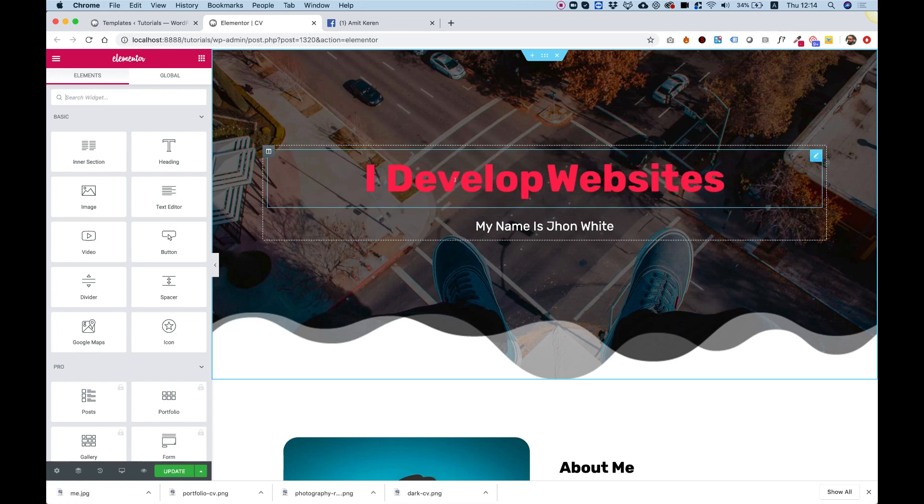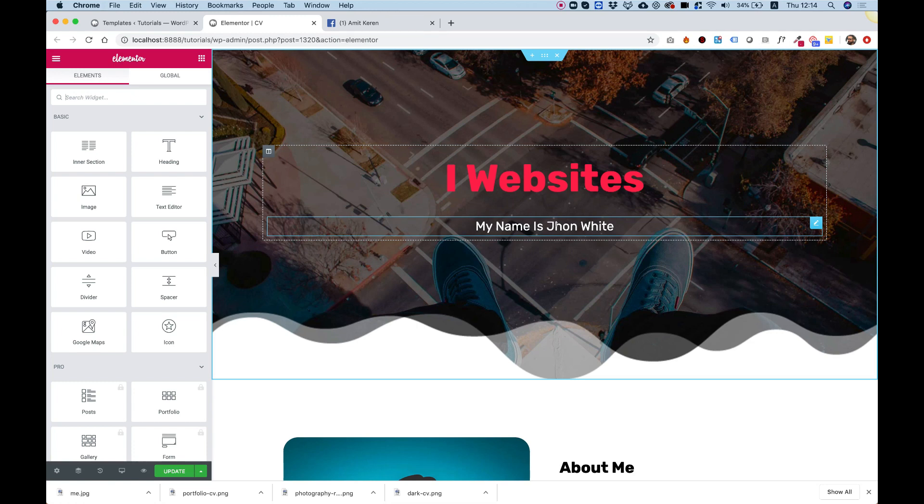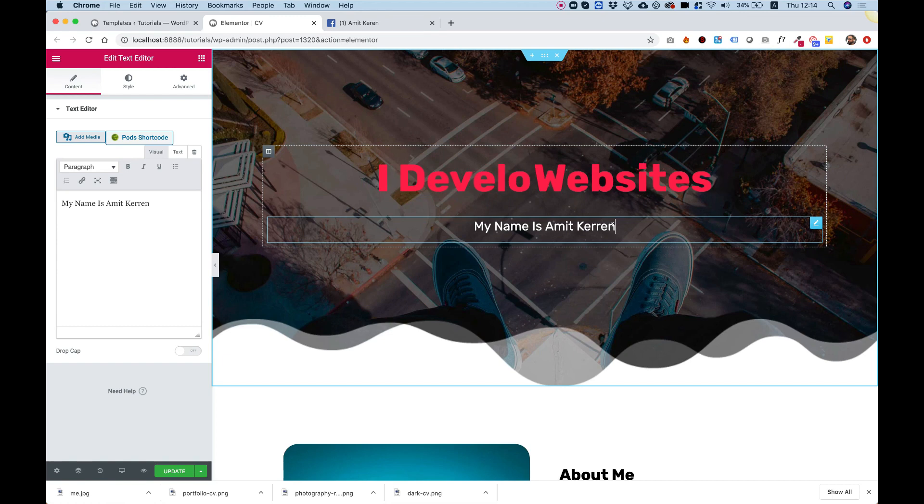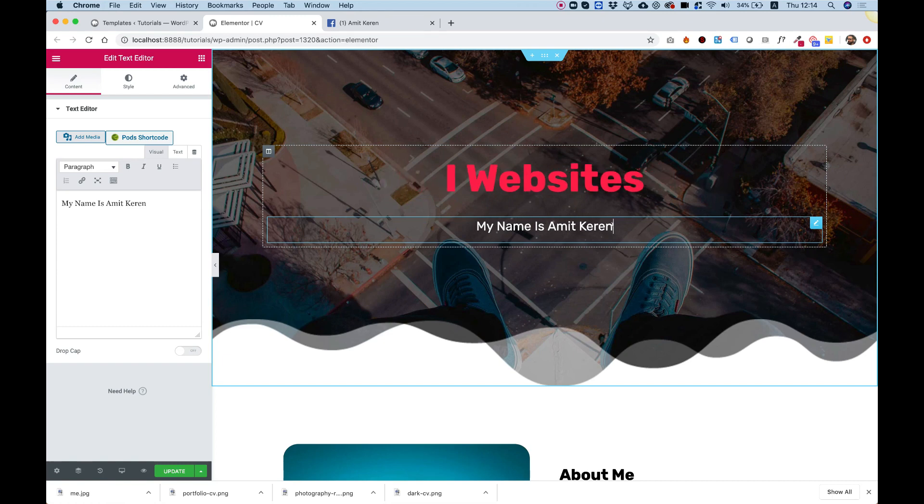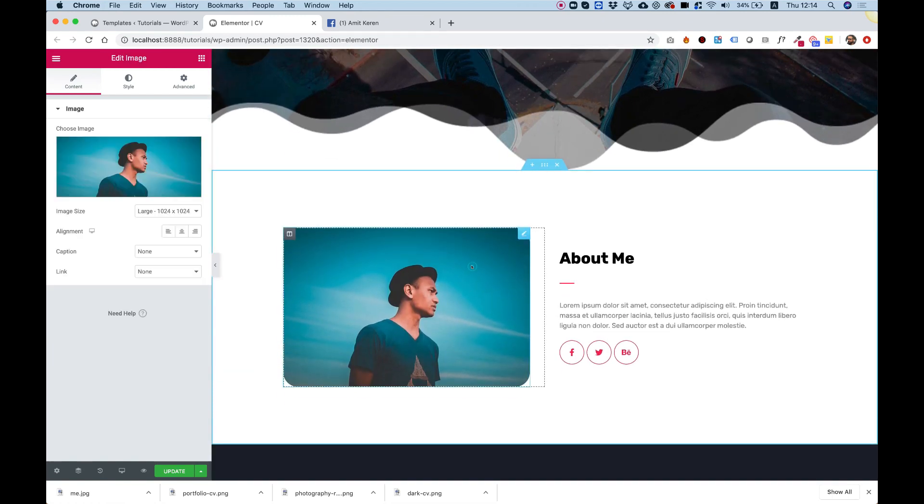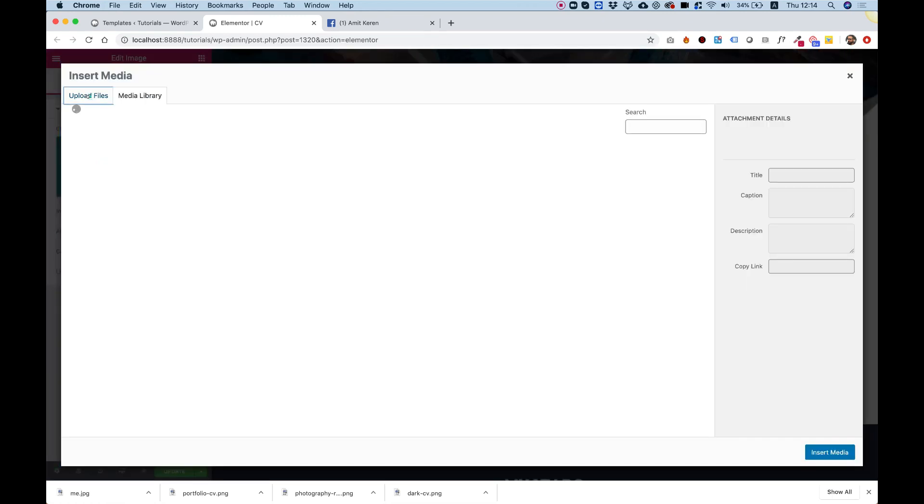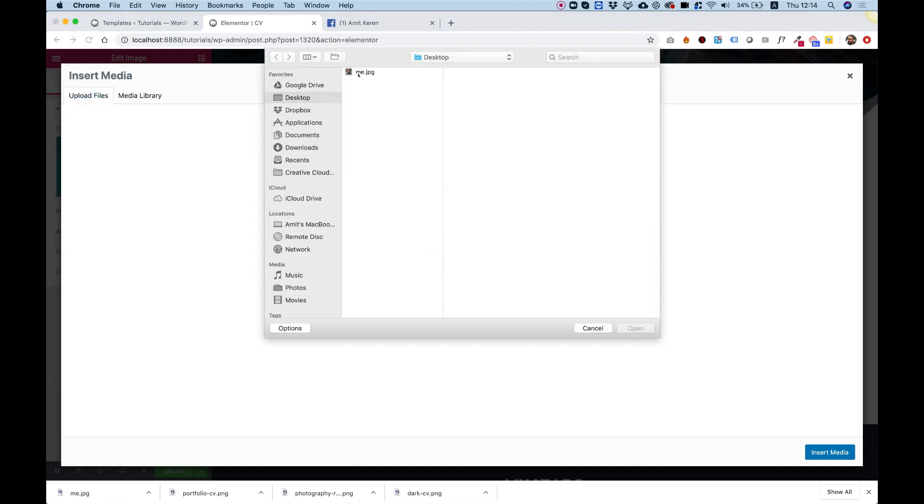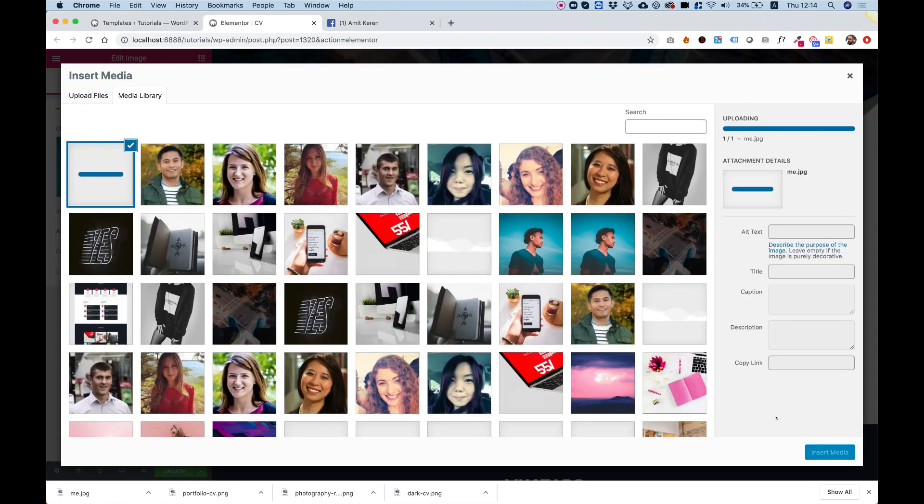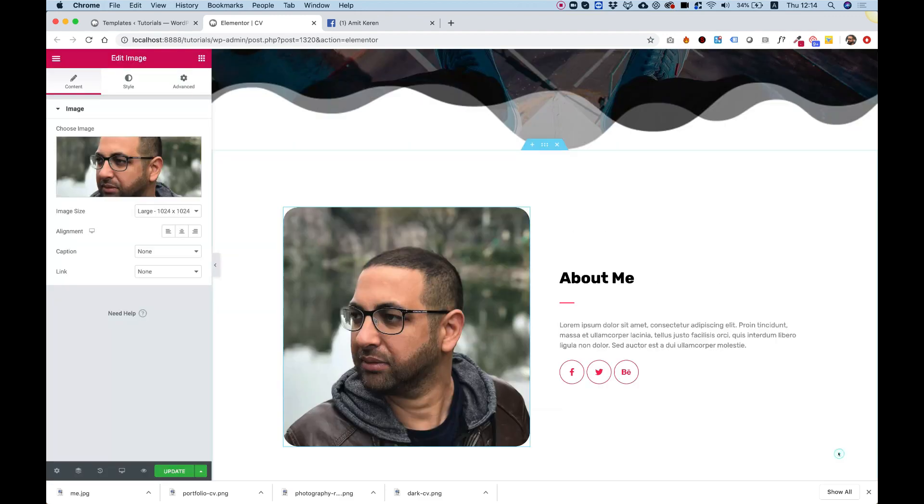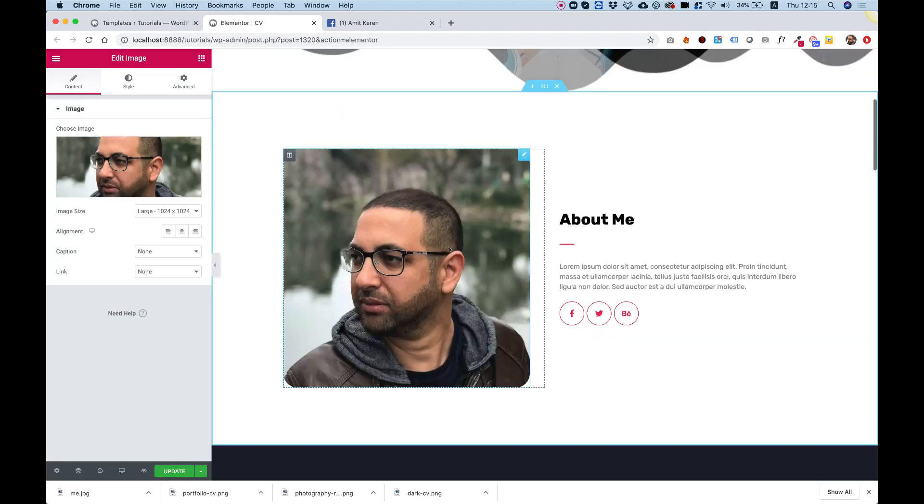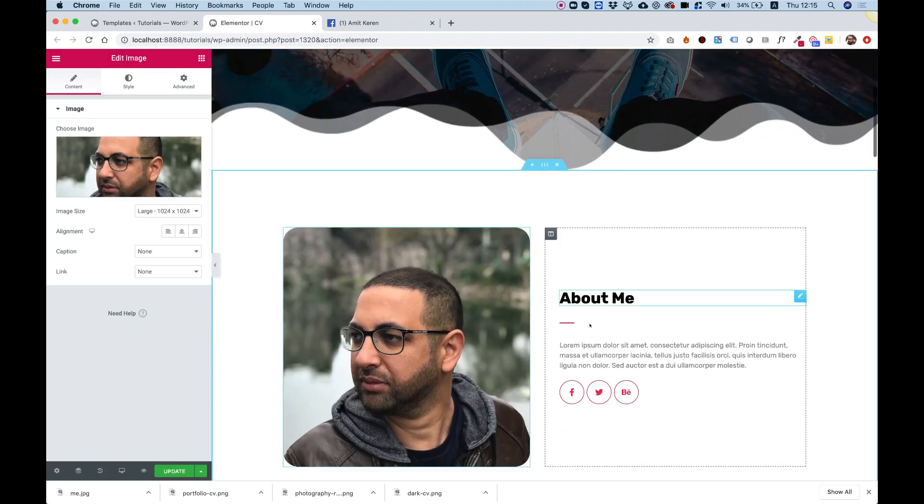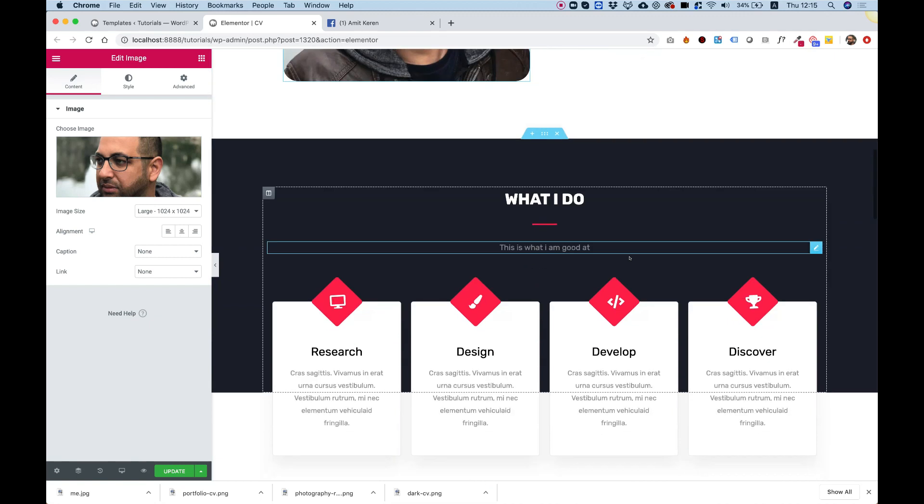Now over here you can change anything you want. For example, my name is Amit Karen. Let's scroll down, click on the image, let's upload a new image, for example my image, and I'm going to click insert media. See how fast and easy editing this is.